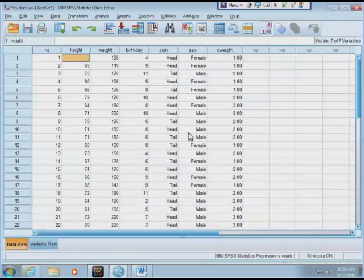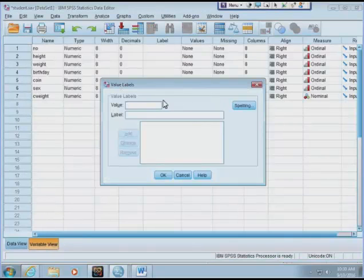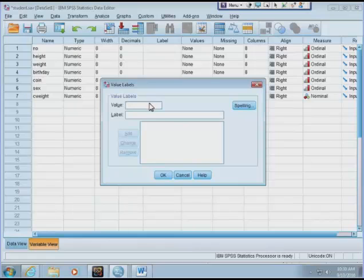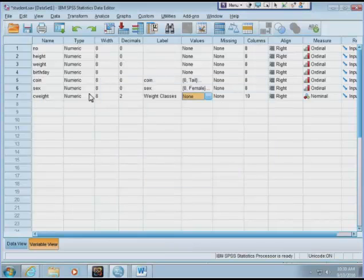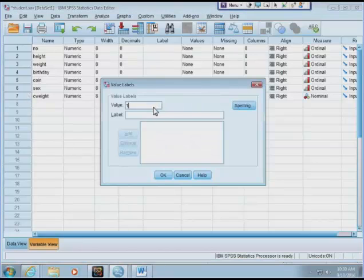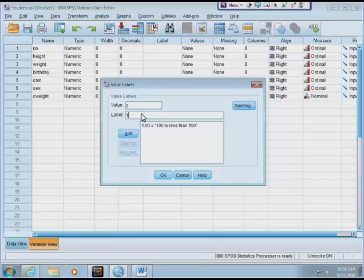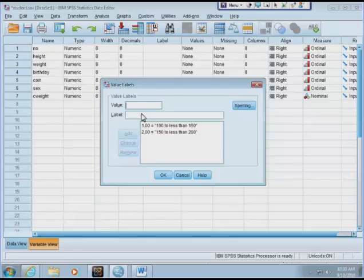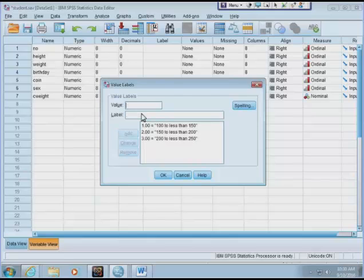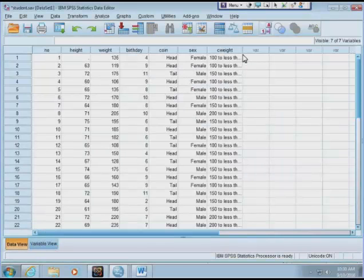I have these data. I can label these data values. I click the value column for C_weight. Value 1 should be 100 to less than 150. 2 is 150 to less than 200. Then 3 is 200 to less than 250. That's all three values I have. I click OK. Go back to the data. Now it has these three classes with internal values 1, 2, 3.